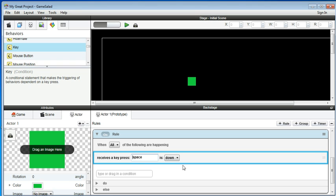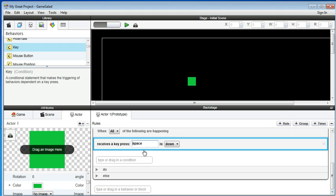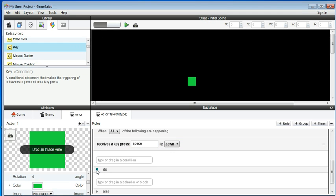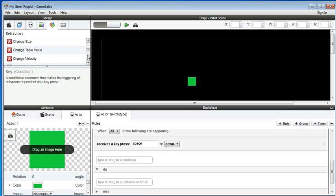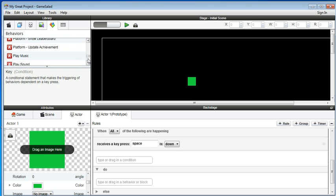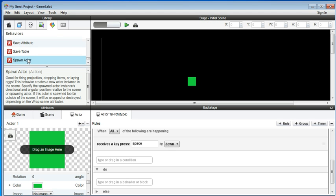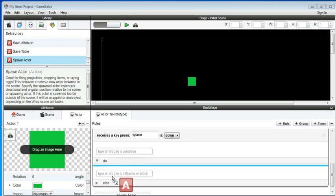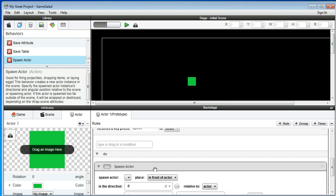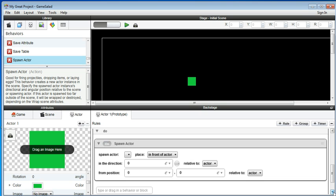When behavior space is pressed, you shoot a bullet. How do you shoot a bullet? You go here and do 'spawn actor'.